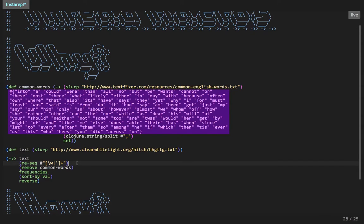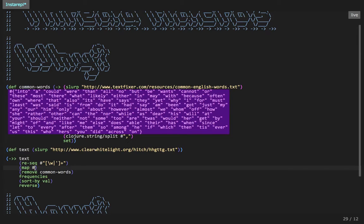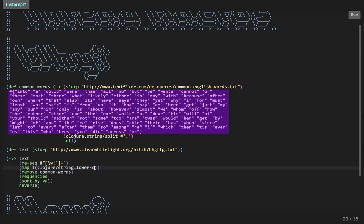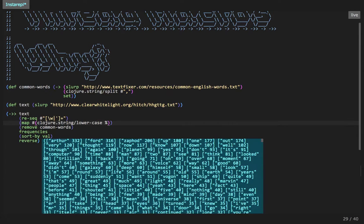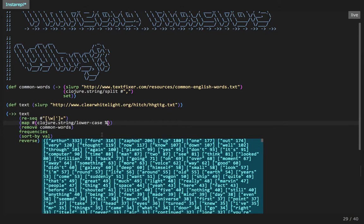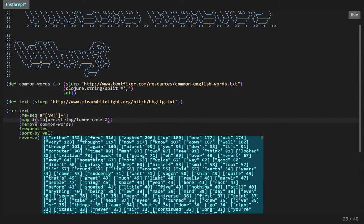Okay. So all of these words are lowercase. So maybe what we should do is before we remove the common words, we should, we can map through the list of all of the words and use closure string dot lowercase. That work? Yes. Okay. So now we've found that the most common word in Hitchhiker's Guide to the Galaxy is Arthur, followed by Ford, followed by Zaphod. If you've read the book, I don't think that's going to surprise you. Deep is in here.